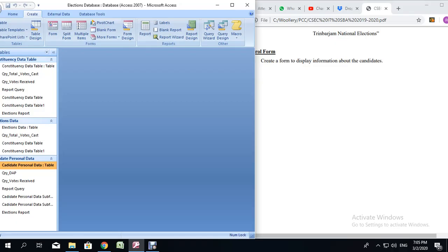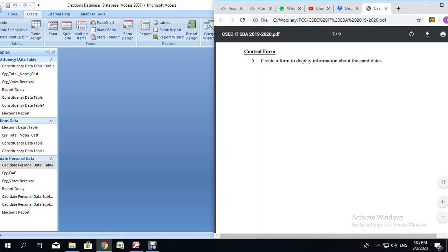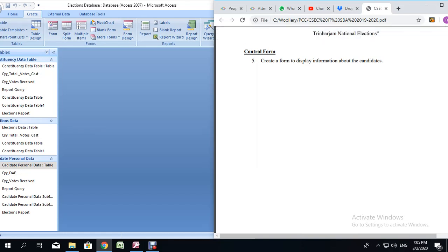Hello everyone. In this video, we will be learning how to create forms using Microsoft Office Access 2007.